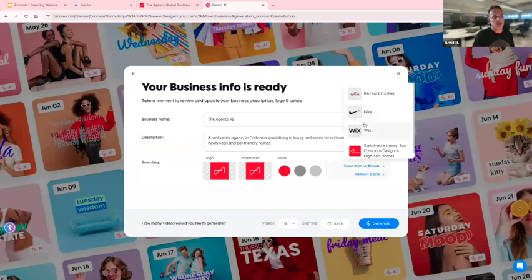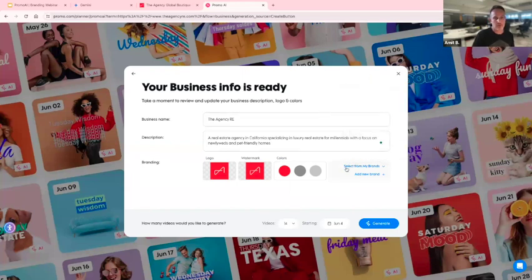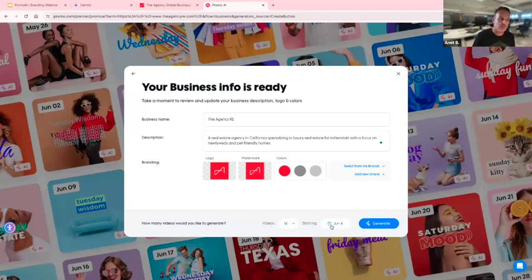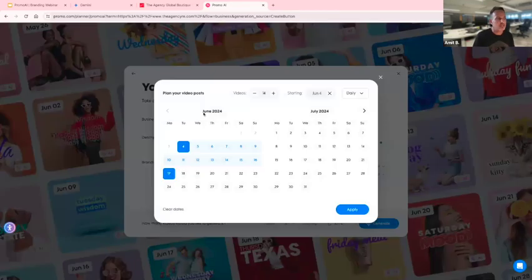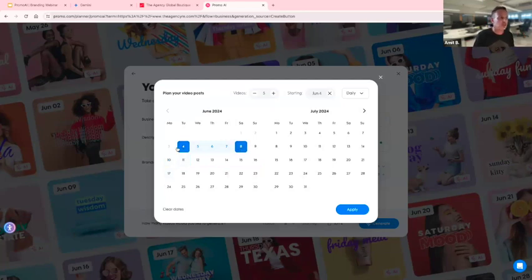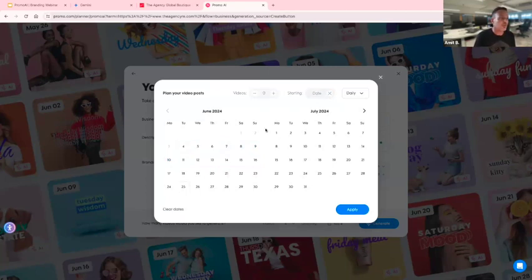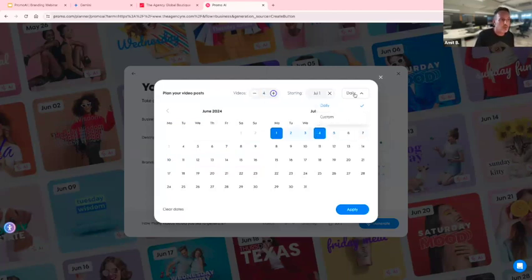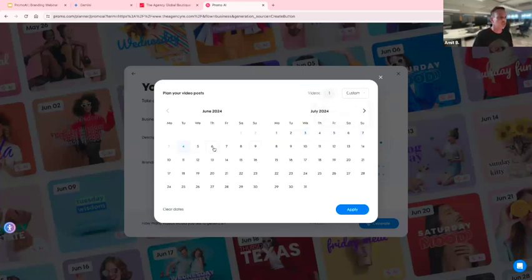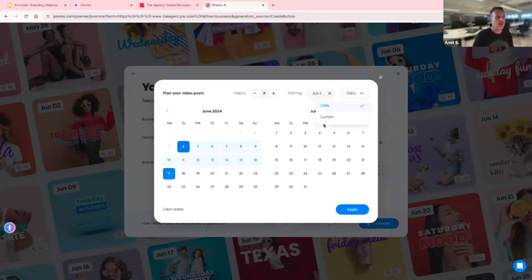You can select your brands. If you have more than one brand, you can select from previously stored brands or add a new one. It automatically takes the logo, watermark, and colors, but each of these are editable. You can change how many videos you want — automatically it gives two weeks, but you can change the start or end date. You can do videos from today to Friday, start on July 1st, change it manually for four videos, or choose custom days like Tuesdays and Thursdays only.